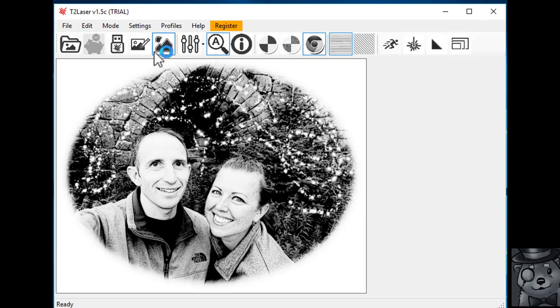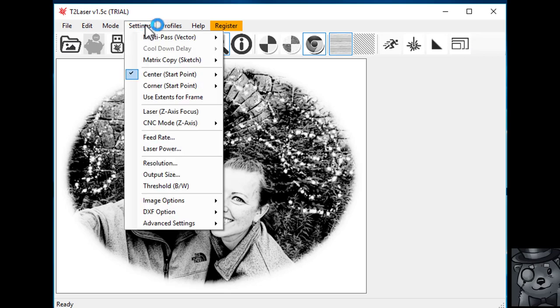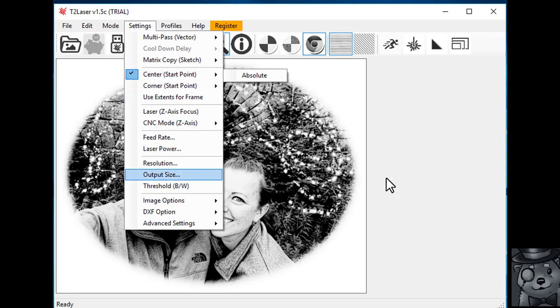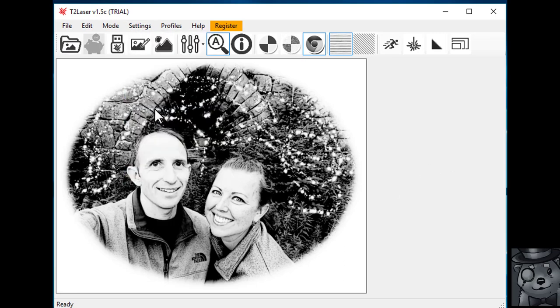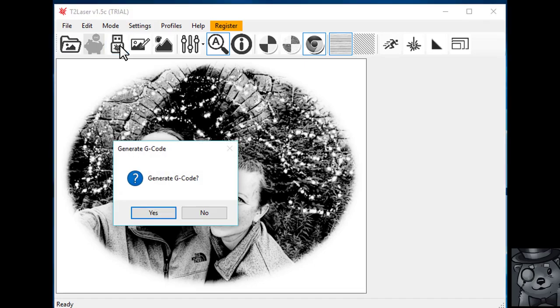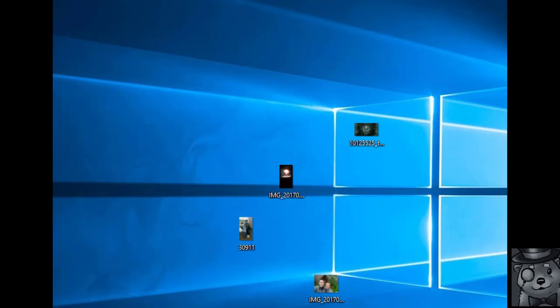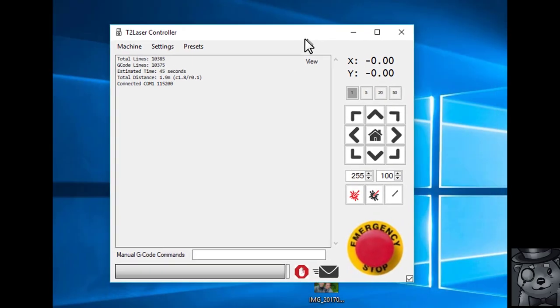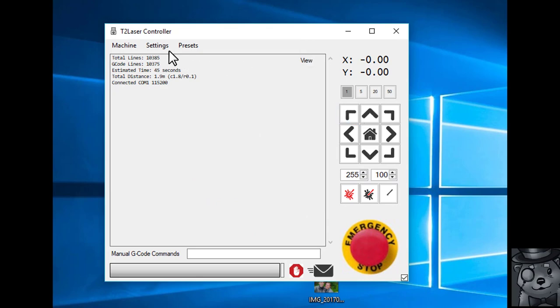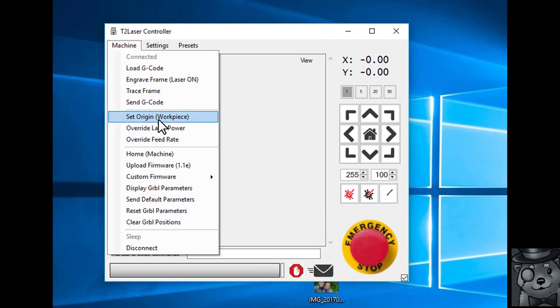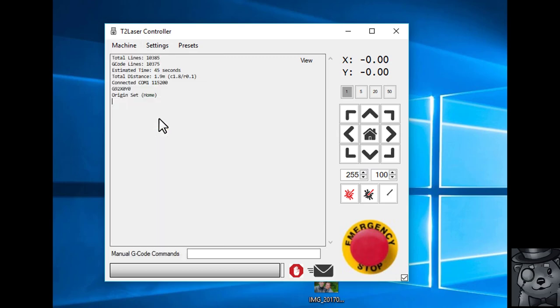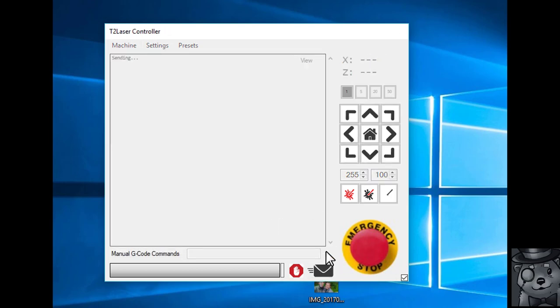And the last thing we need to do is set a starting point. I'm going to set a center starting point because that will be easy to find on the wood there and make it look nice and symmetrical. And we're going to hit Control Laser which will generate the G-code. And we'll just need to jog the laser over to the center point. And then hit Set Workpiece Origin. And then hit Send. So I'm going to go out to the garage and get this all burned up. And we'll see how it turns out.